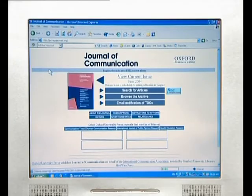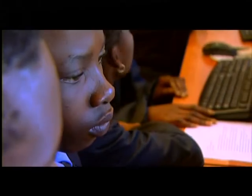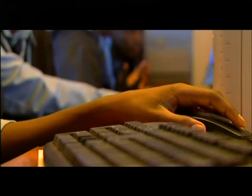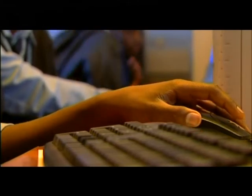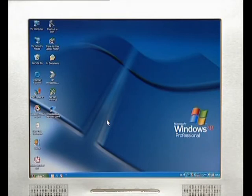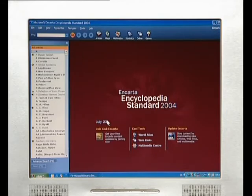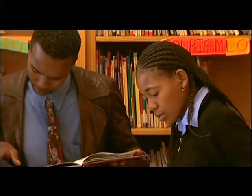However, it is important that you and your learners understand that anyone is able to publish a website on the internet. Not all information found on the internet is accurate, and it is often necessary to verify this information through other sources. That is why it is also recommended that learners use Encarta Encyclopedia to search for information, and also use the library to cross-check their research.